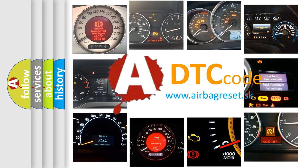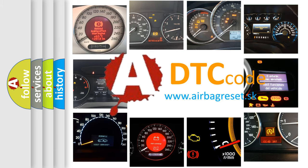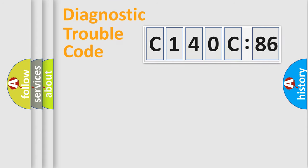What does C140C86 mean, or how to correct this fault? Today we will find answers to these questions together. Let's do this.